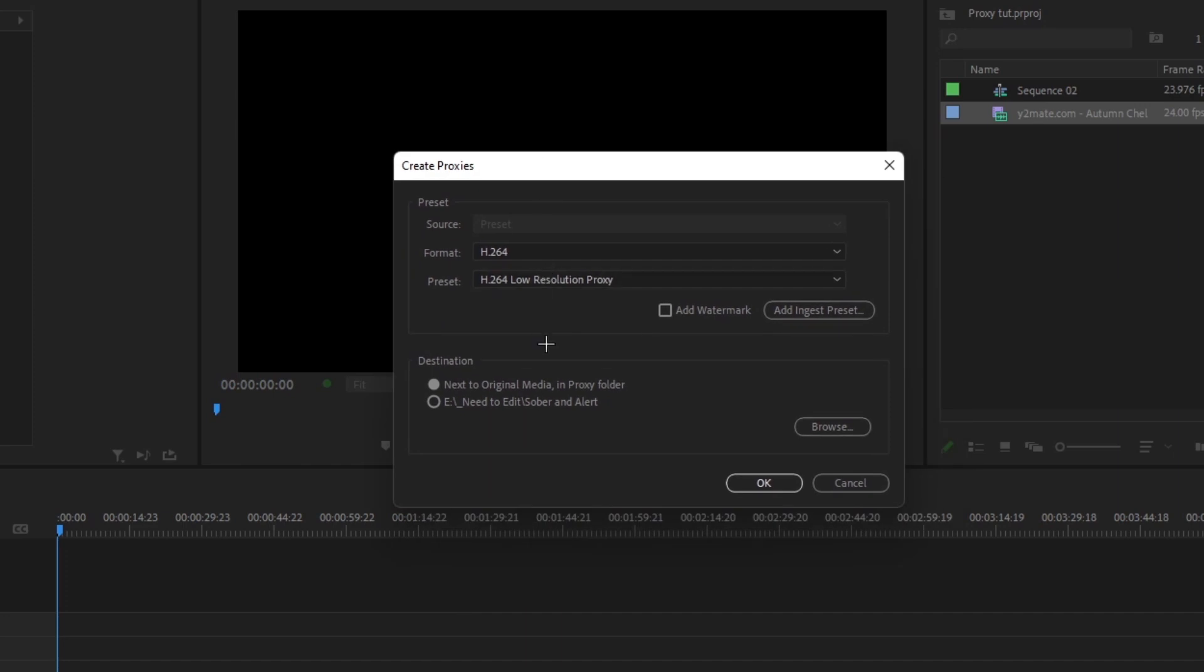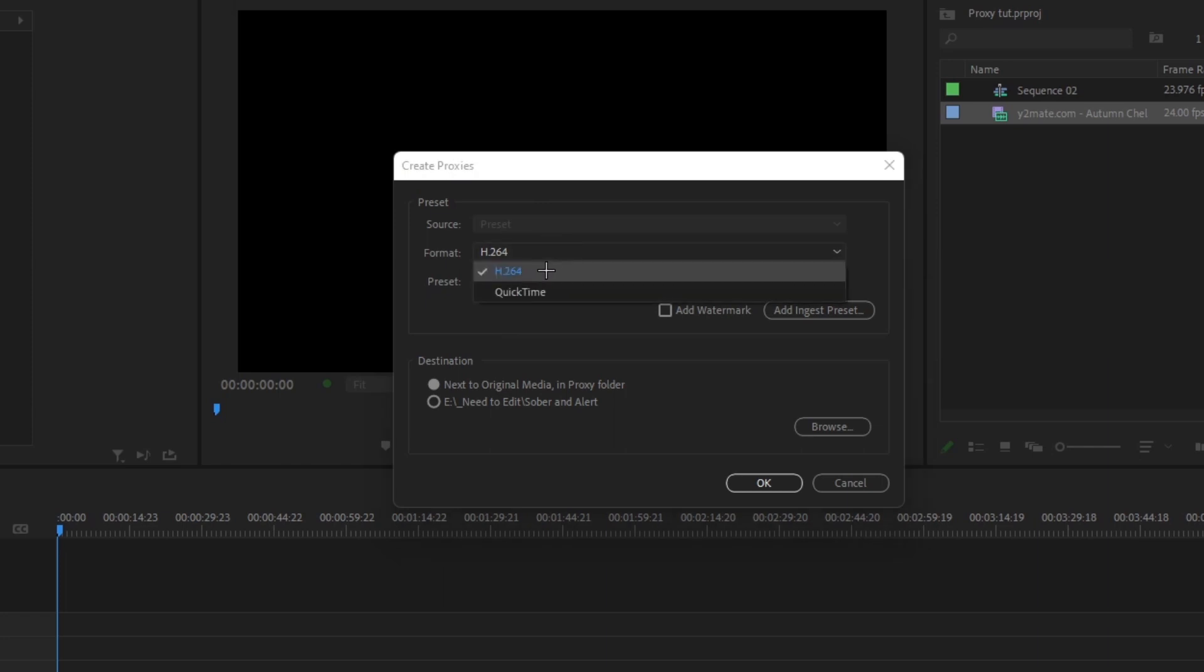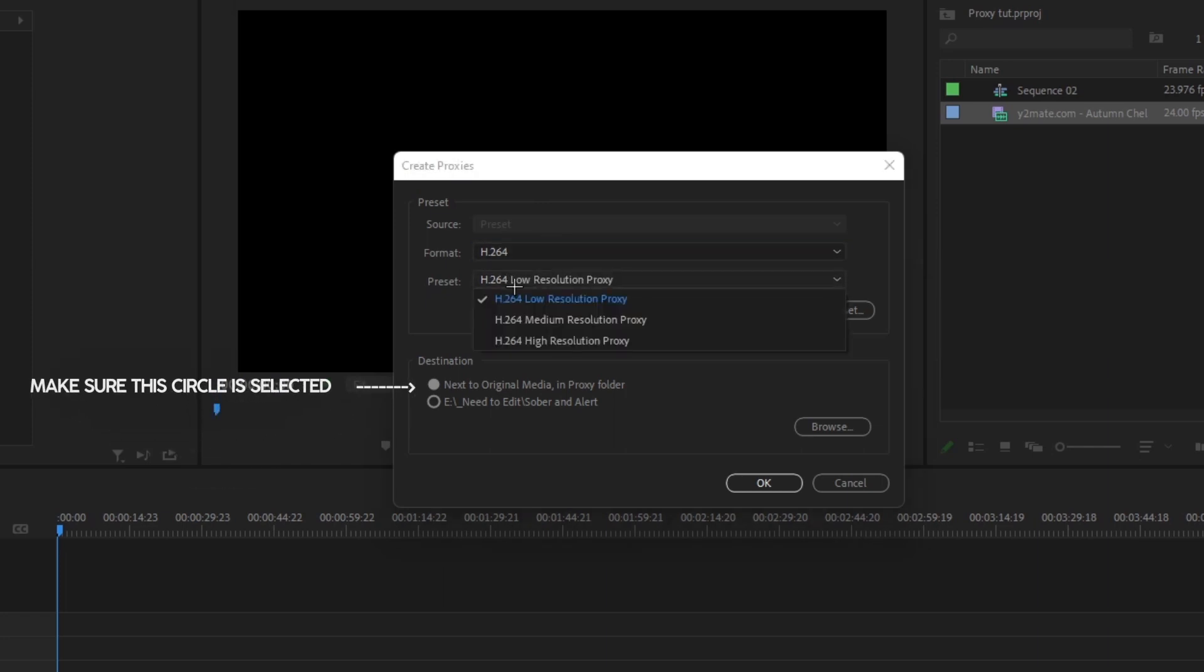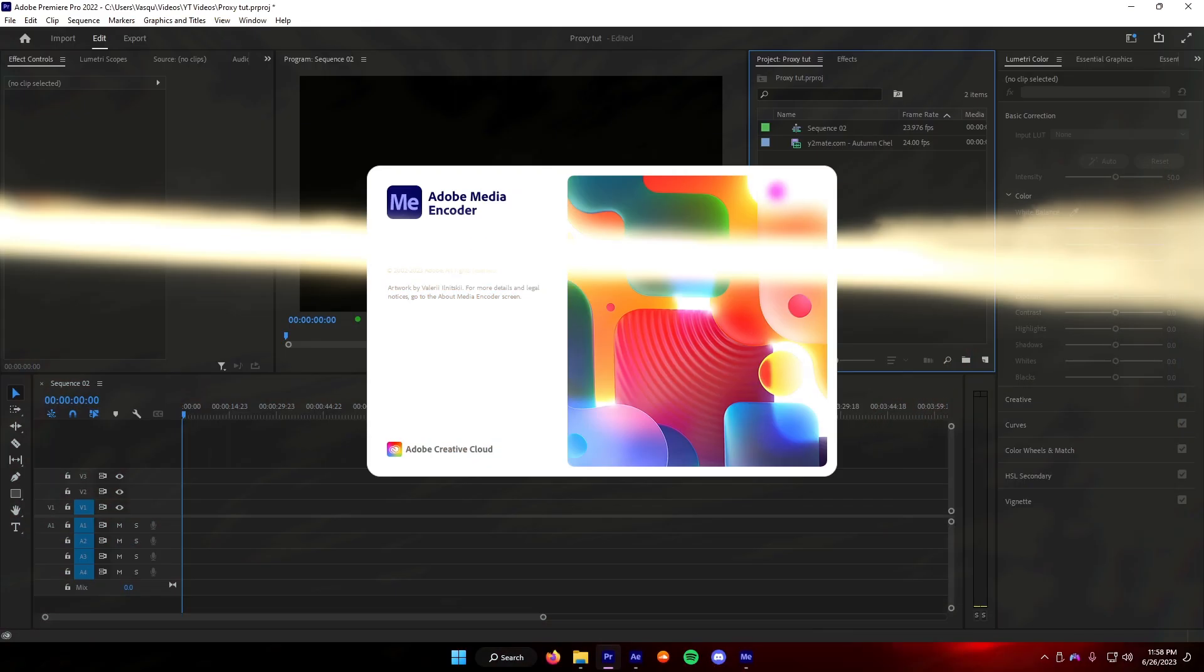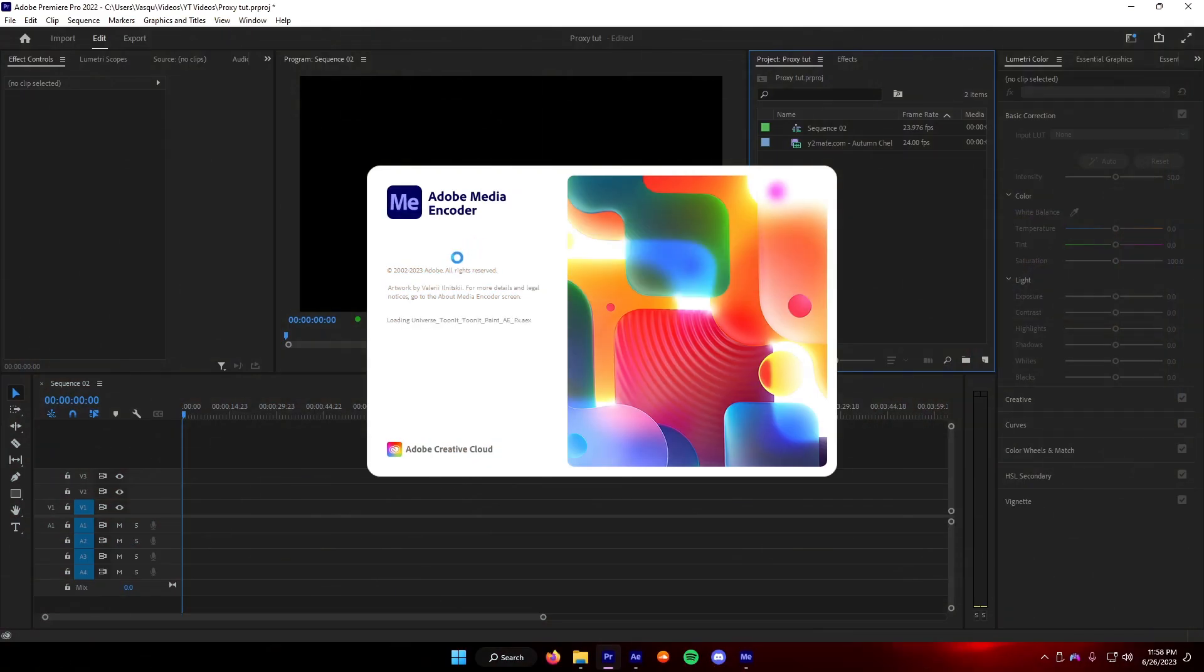From here, I don't know what the default settings are, but for most people it should have H.264. And you're going to want to put low resolution. From there, it's going to open up Media Encoder.